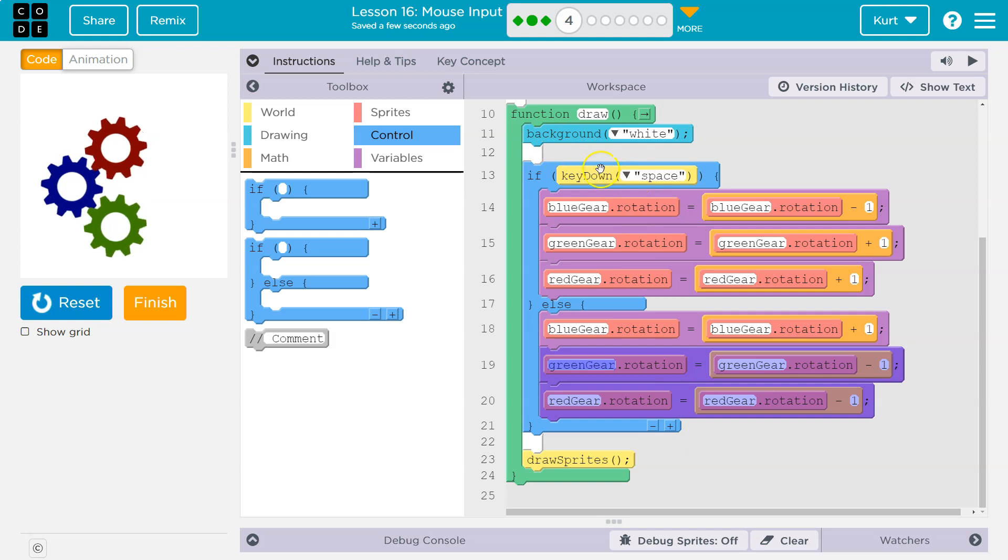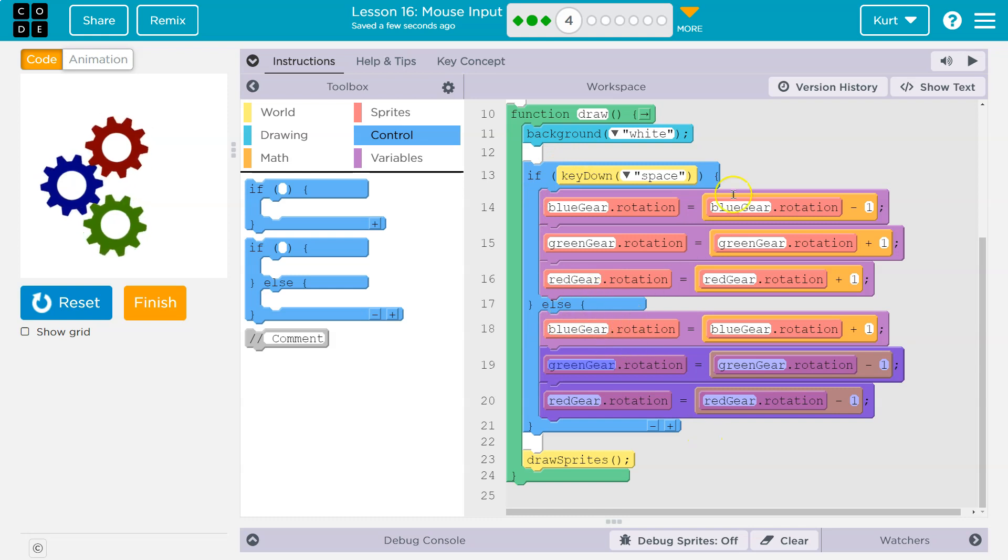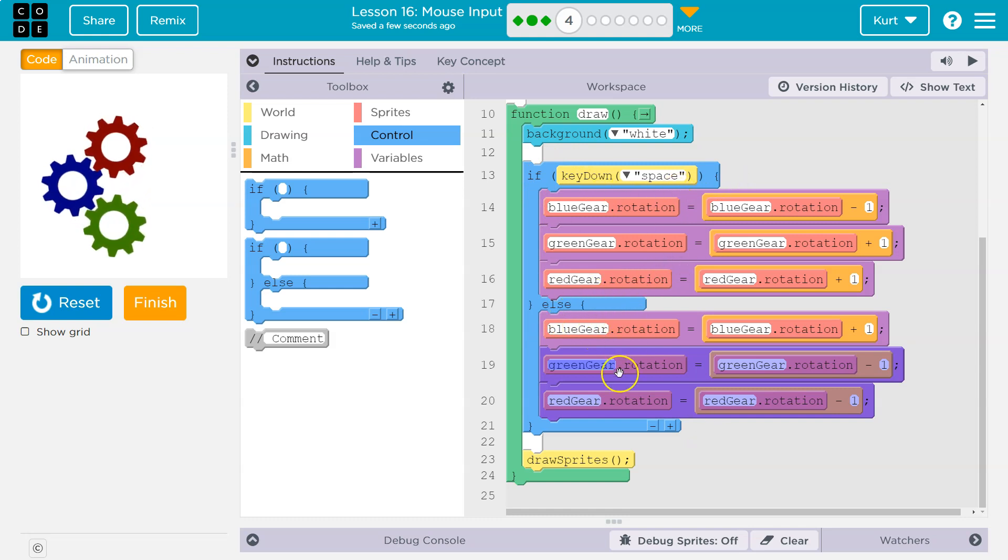So hey, computer, is the space key down? The computer says false. Not true. Okay, else or otherwise, this code can't run because this is false, but this code in the else has to run, and it spins them in the other direction.